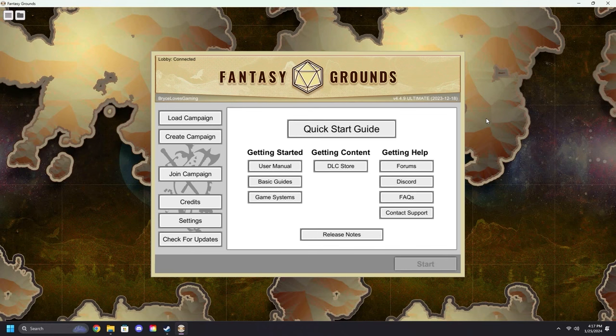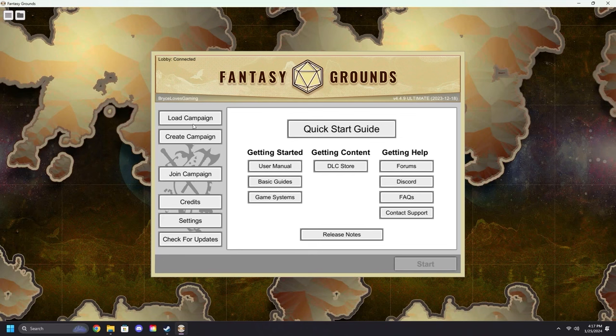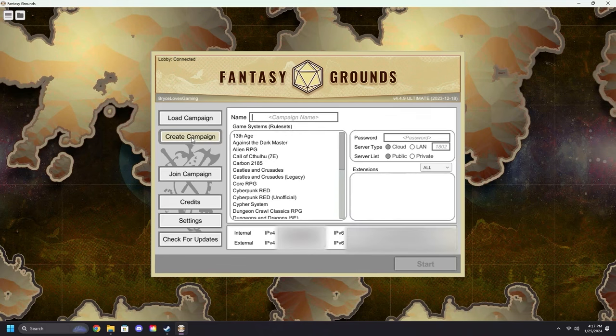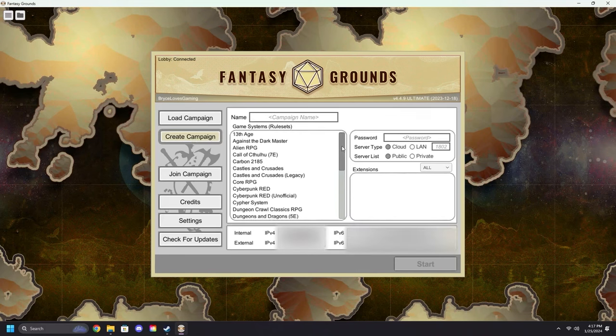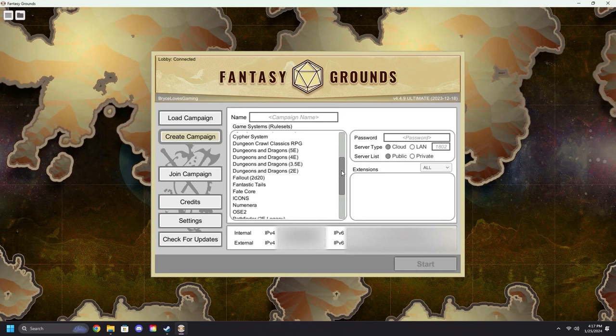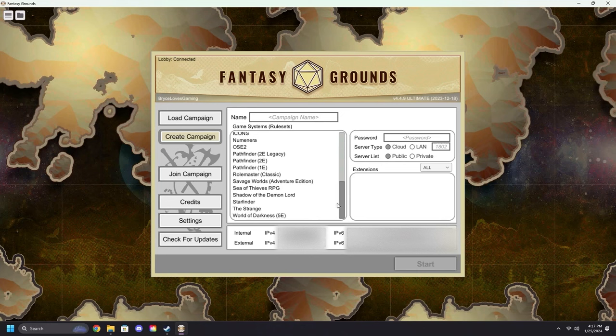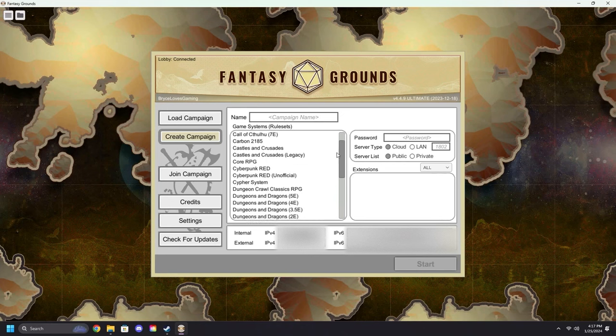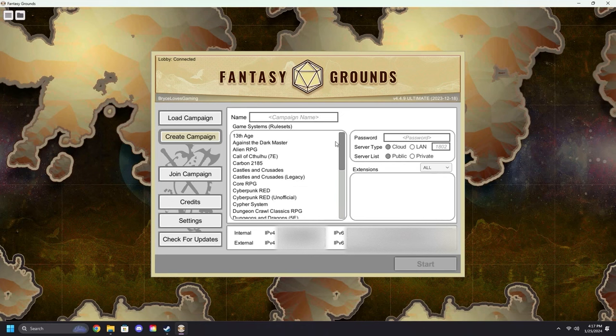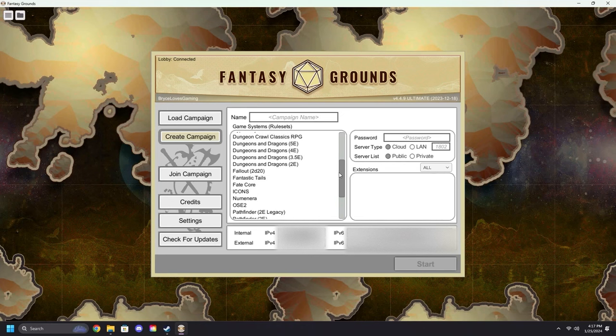To create a new campaign, come over to Create Campaign right here, right under Load Campaign. Click Create. You can select your ruleset from the Rulesets options.